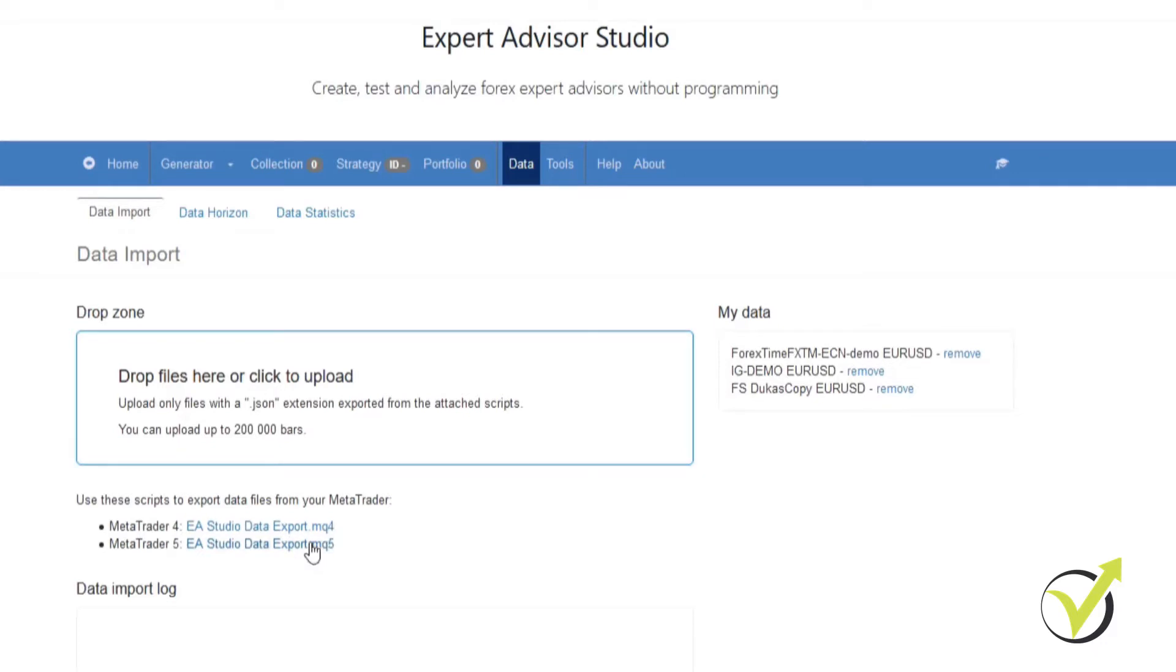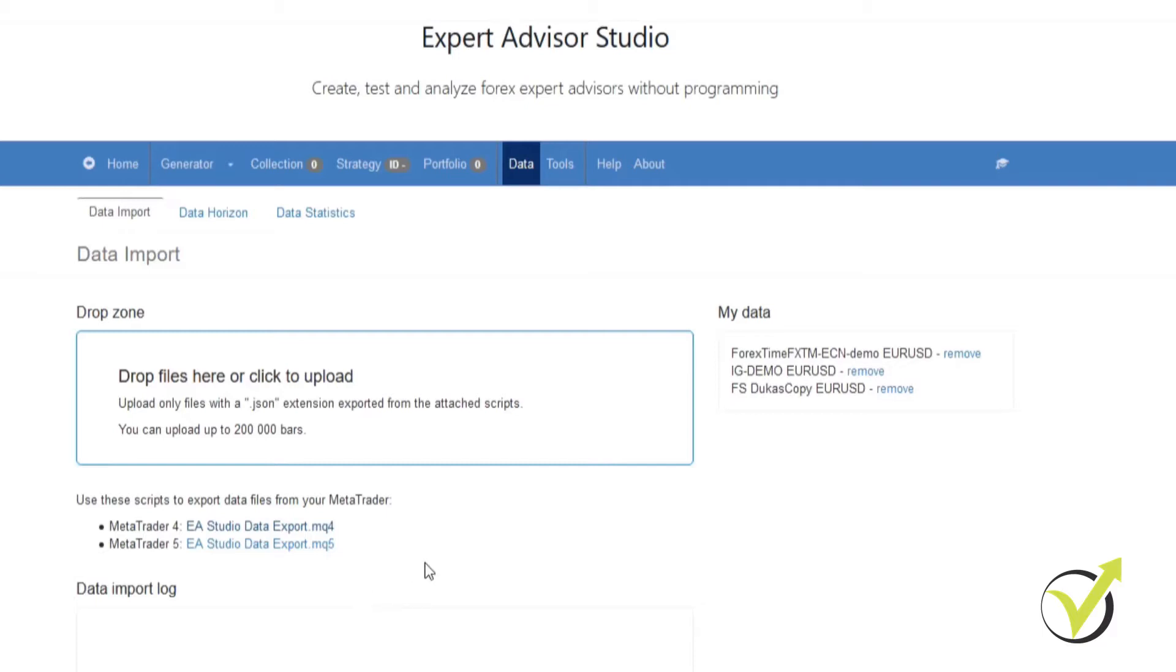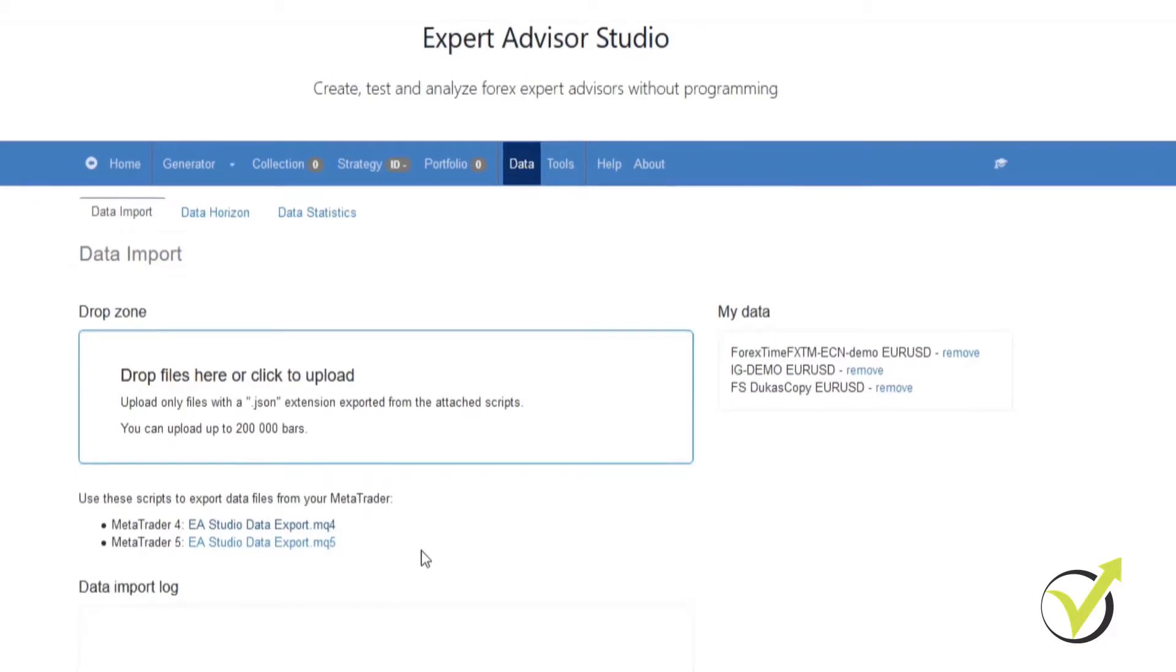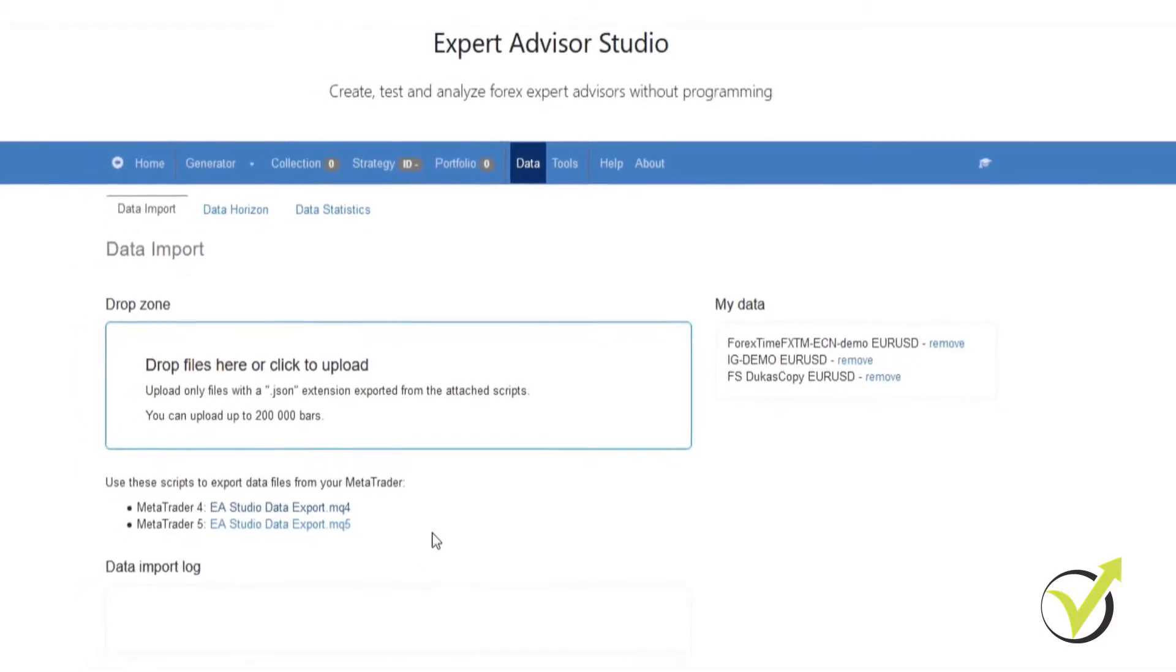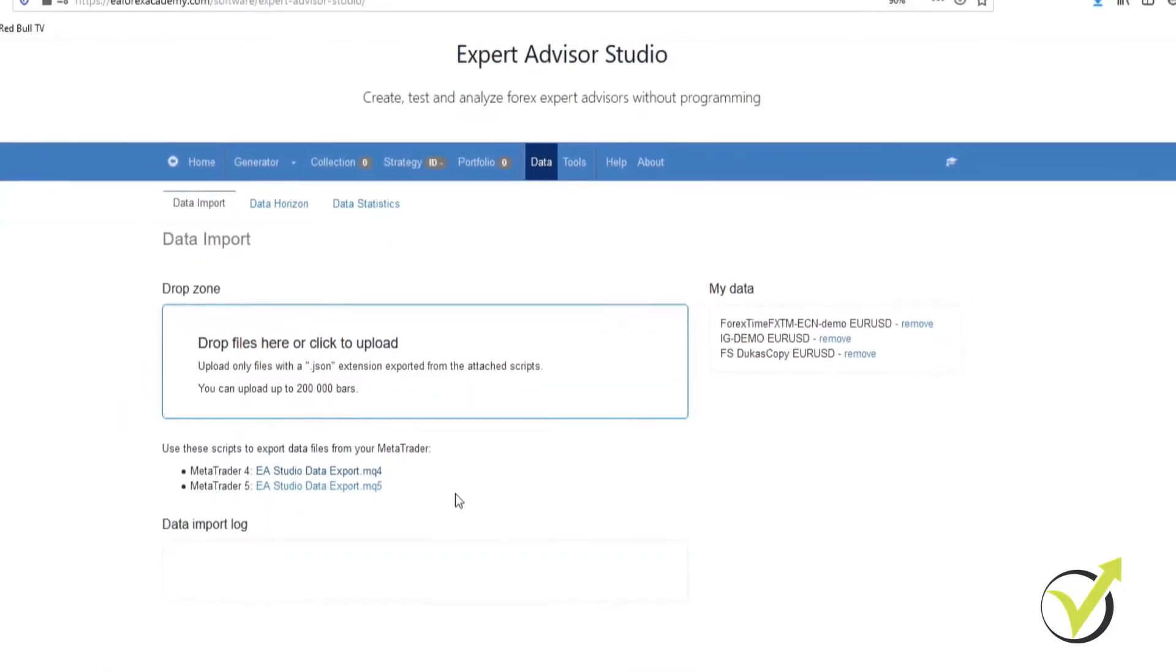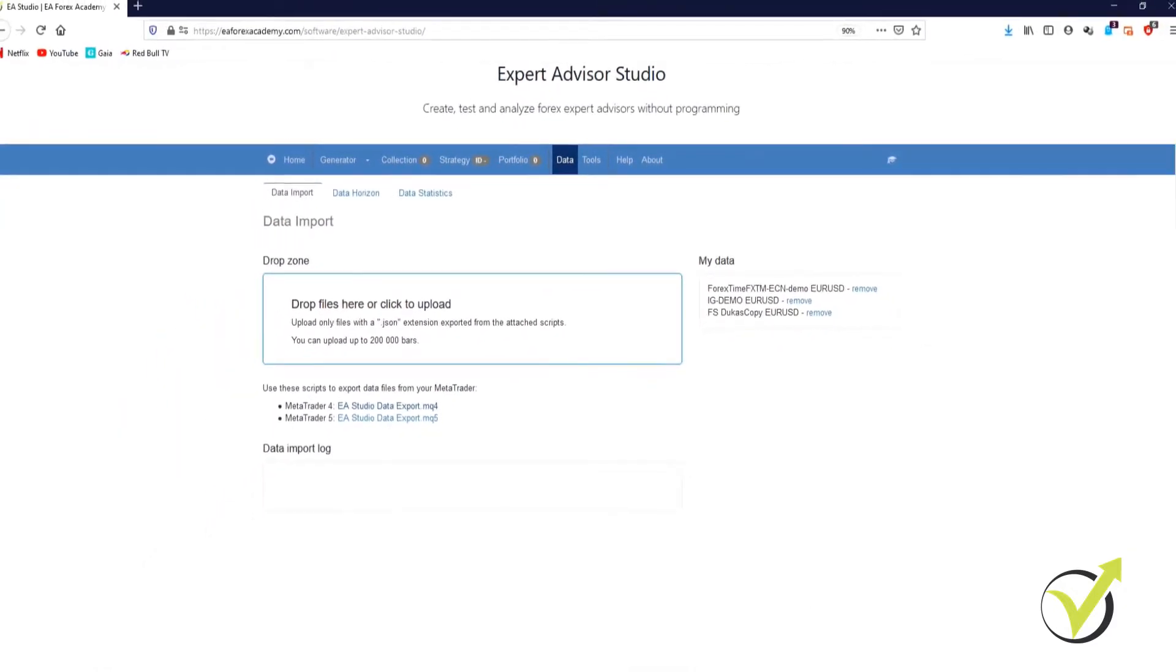We're using MetaTrader 4 so we're going to download the MQ4 file. Just click on the file, it downloads into our default download location. If you're not using Expert Advisor Studio then you can simply download it from the resource file attached to this video.